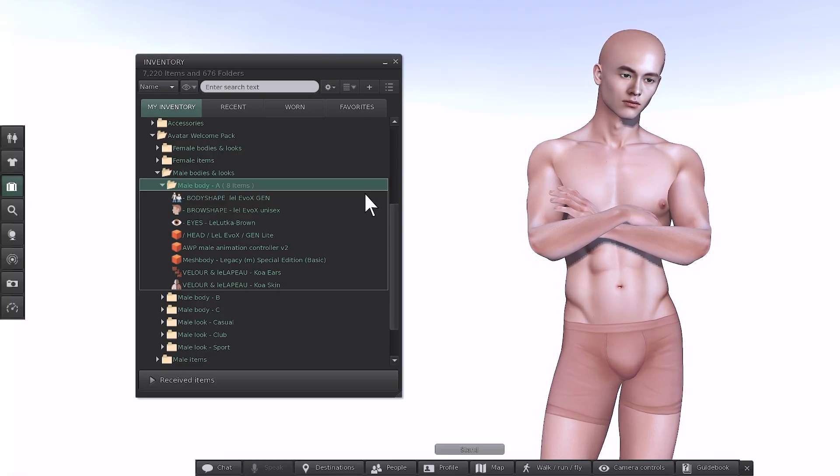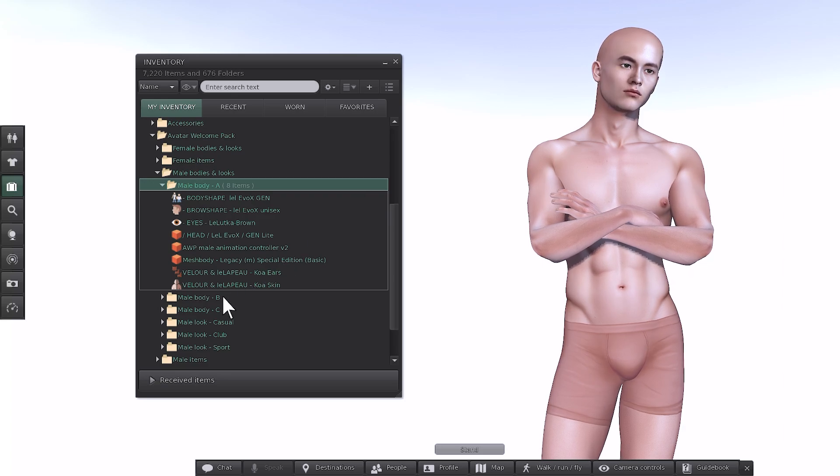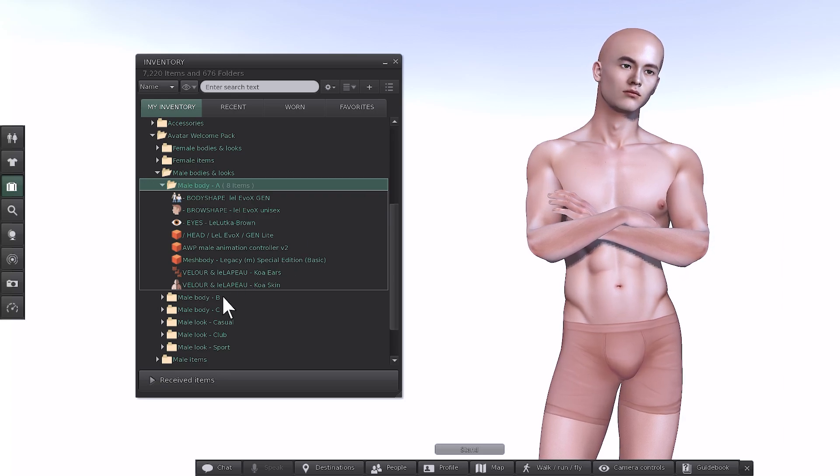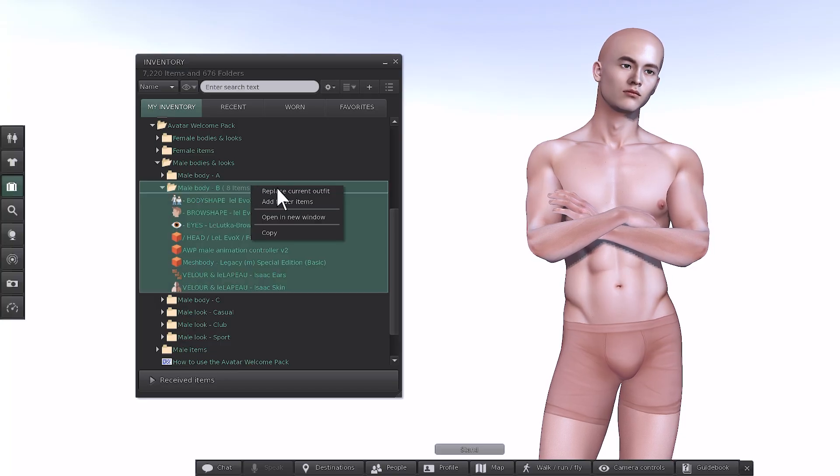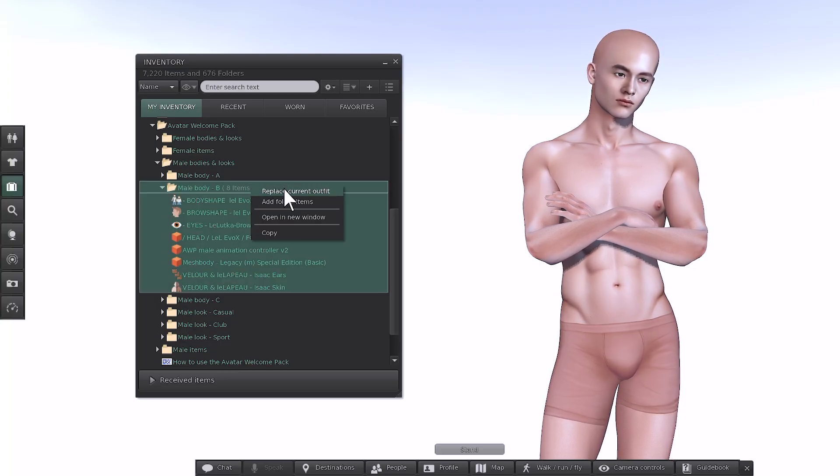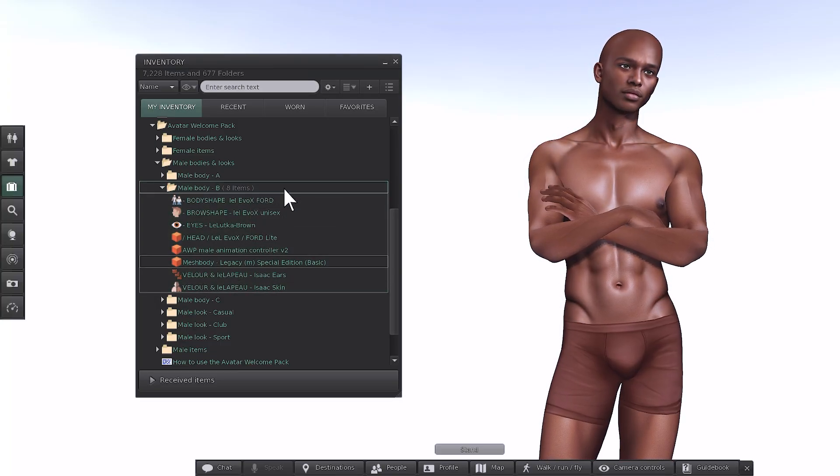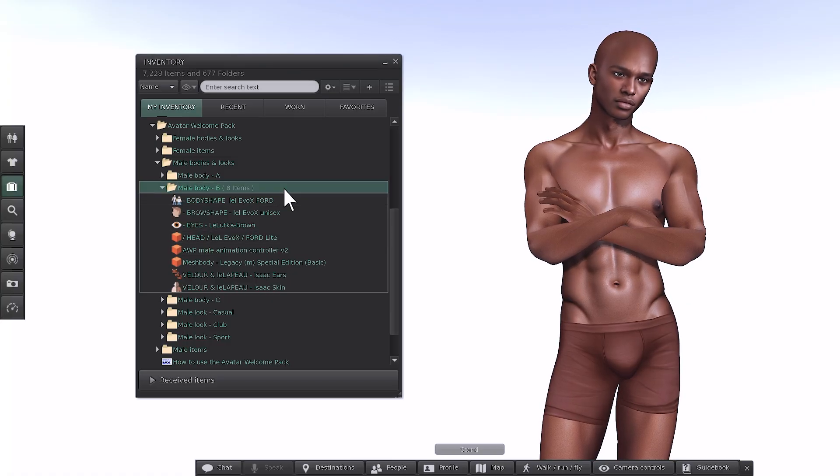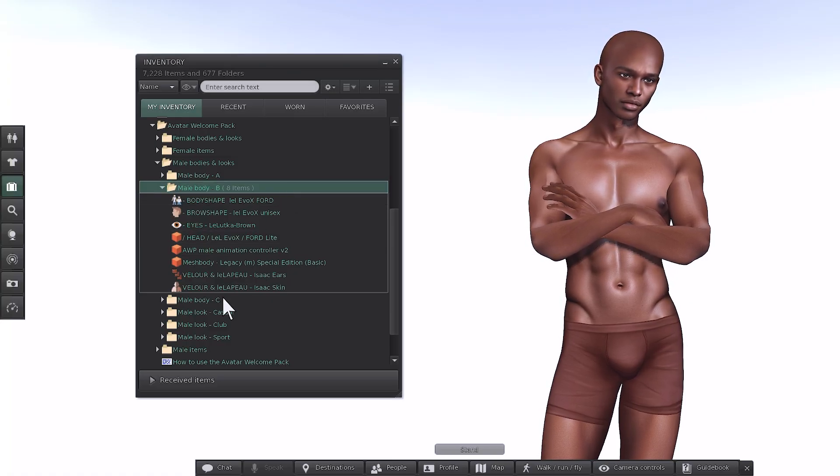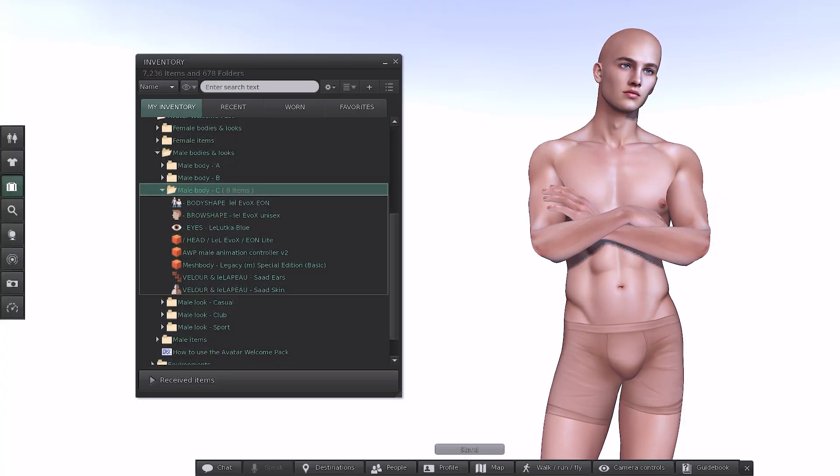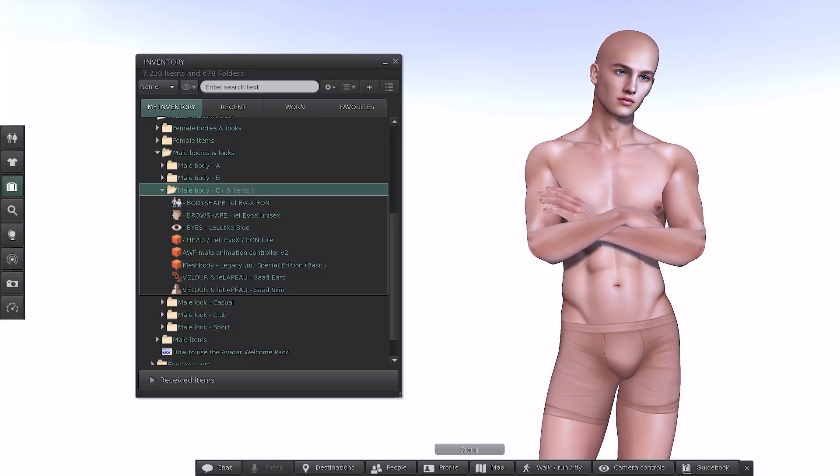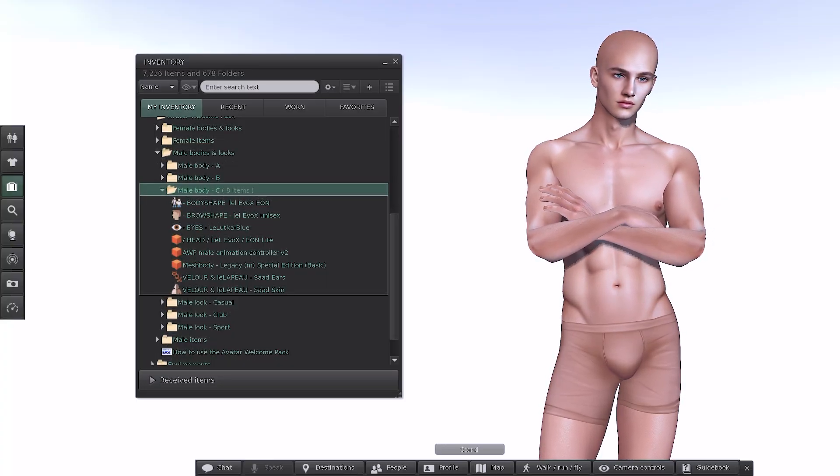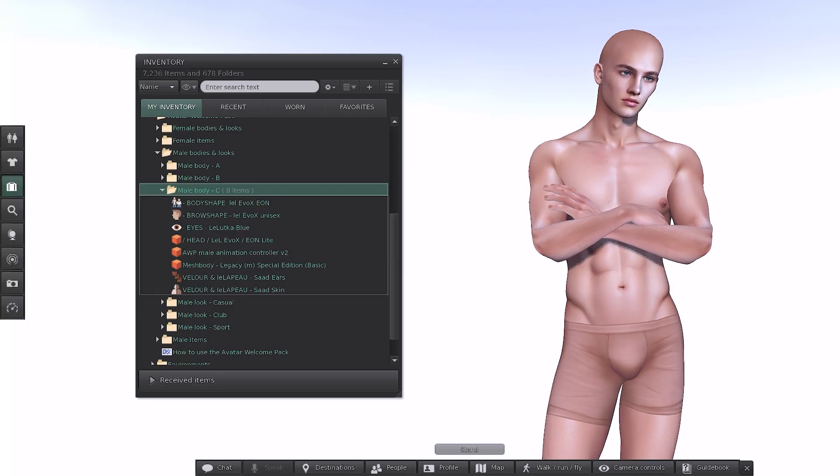If you want to try another body combination, just go to the next folder, right click, and select Replace Current Outfit again. The avatar is now wearing the Ford light head. And in the final combination for the female bodies, Folder C uses the Aeon light head. All of these bodies and heads are of the same high quality as the paid versions, but with more limited features which we'll cover.